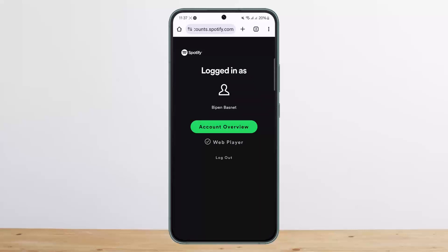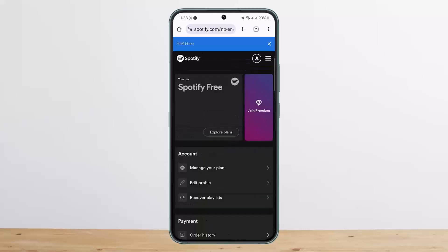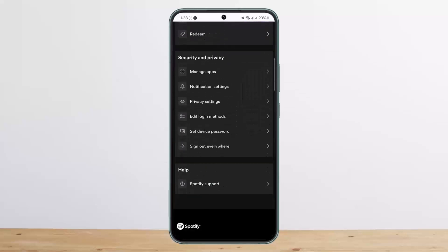Log in here — I'm already logged in. You'll see the account overview and the web player. Simply tap on the account overview option and you'll be loaded to another page.